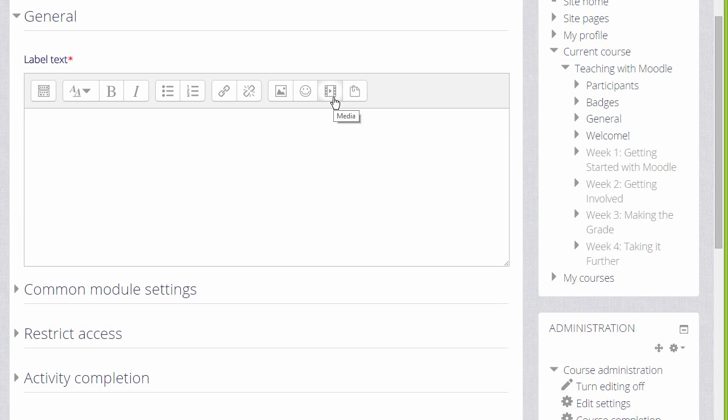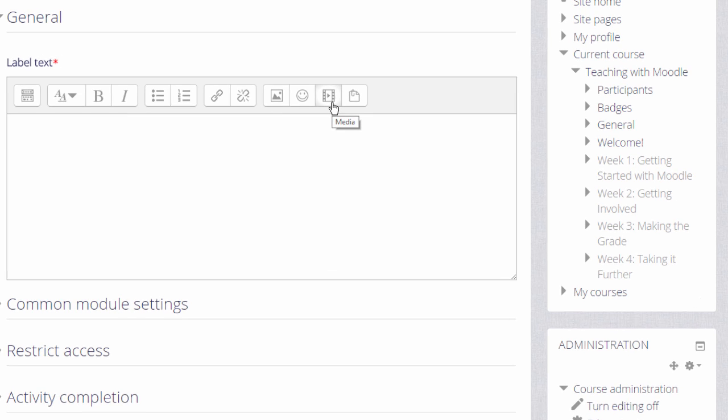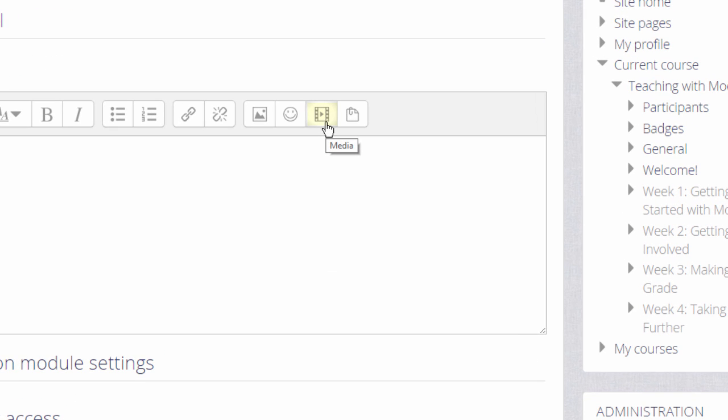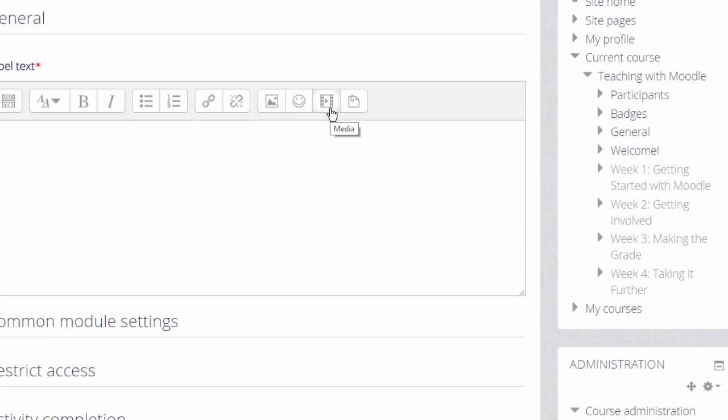Moodle's Atto Text Editor has a Moodle Media icon which you can see here which makes it very simple to display directly in line, that is embed, sound or video files.